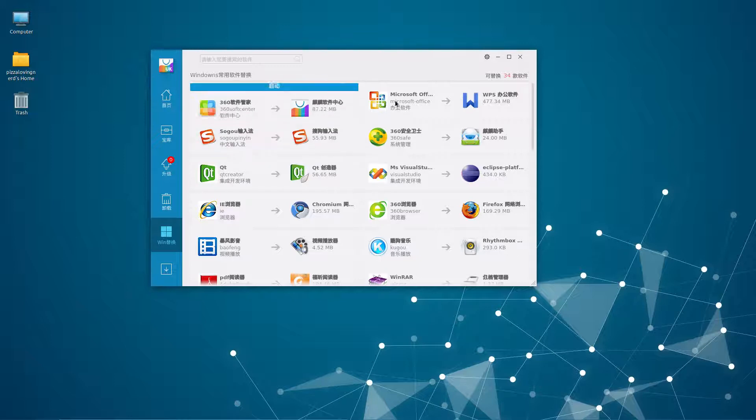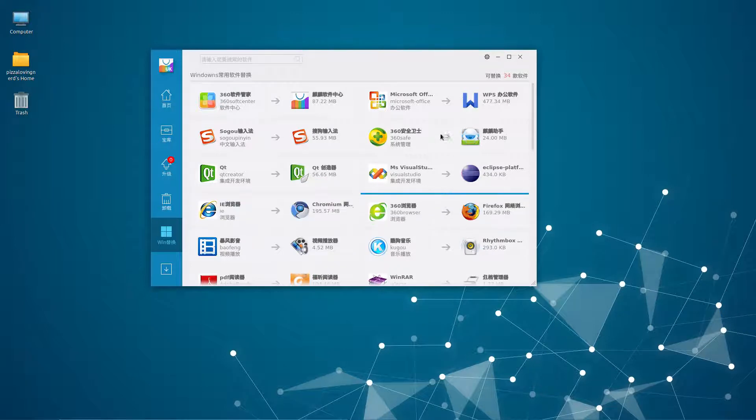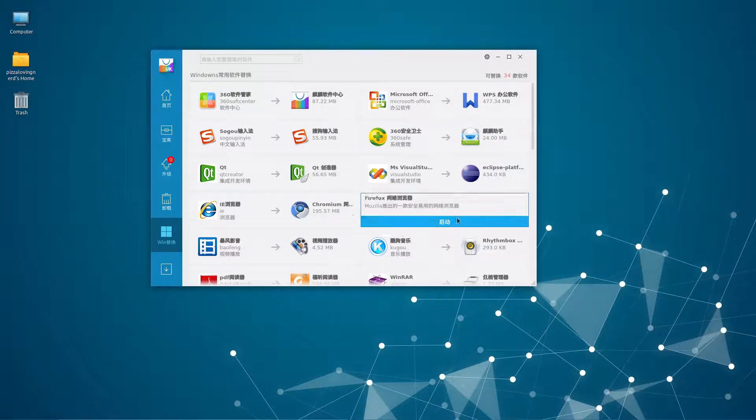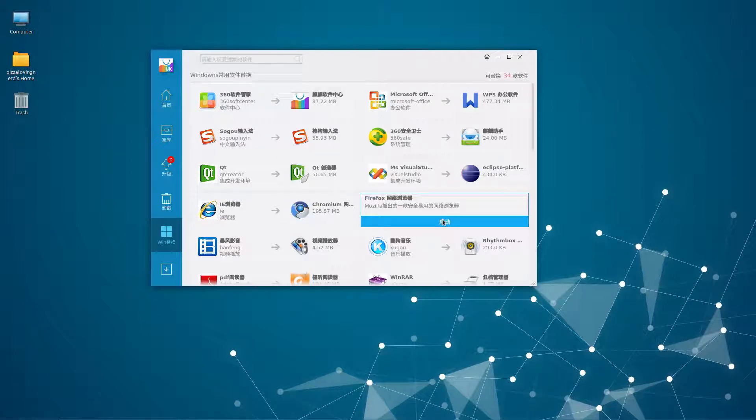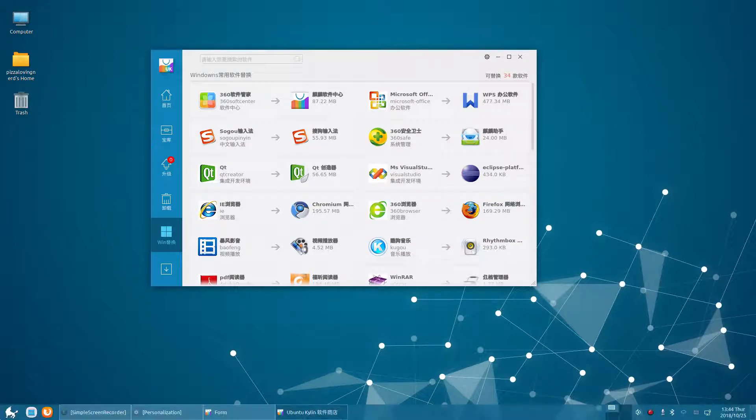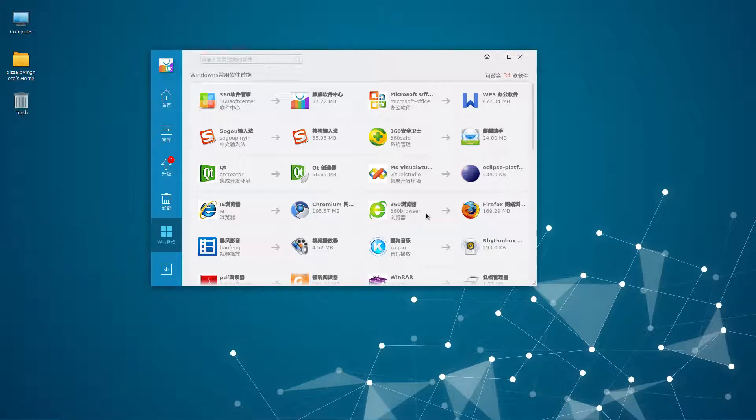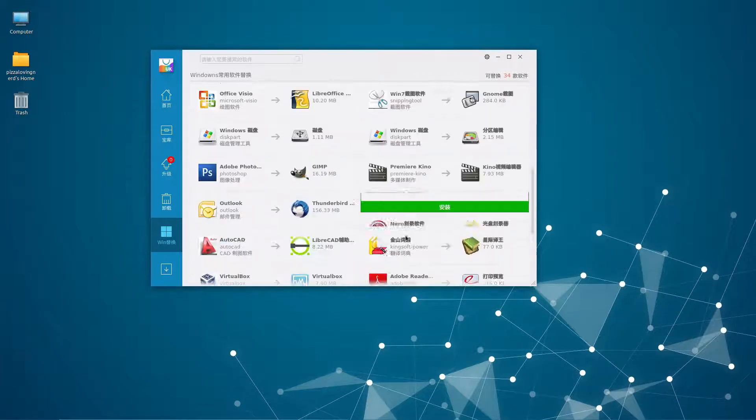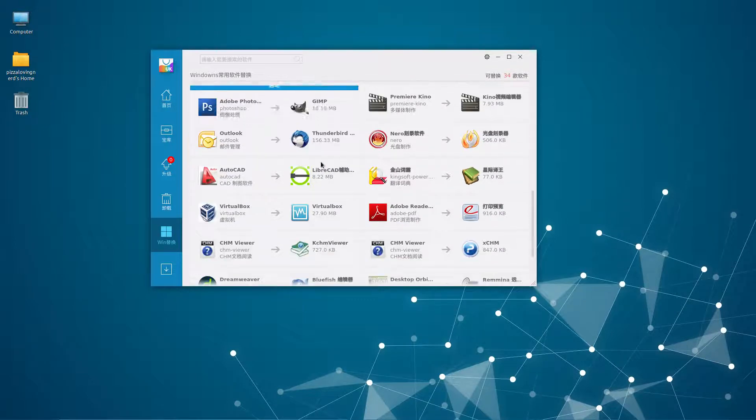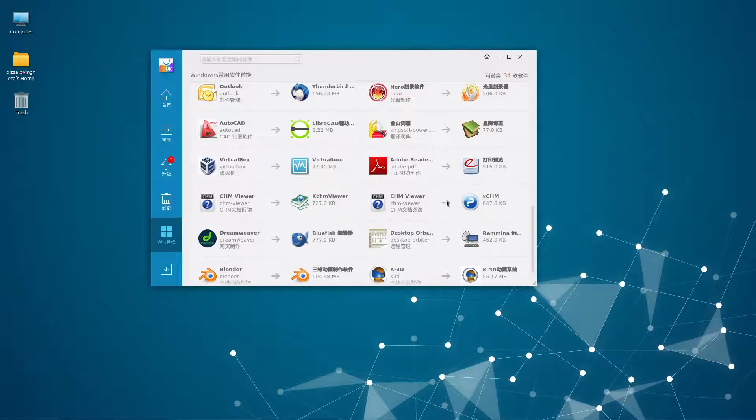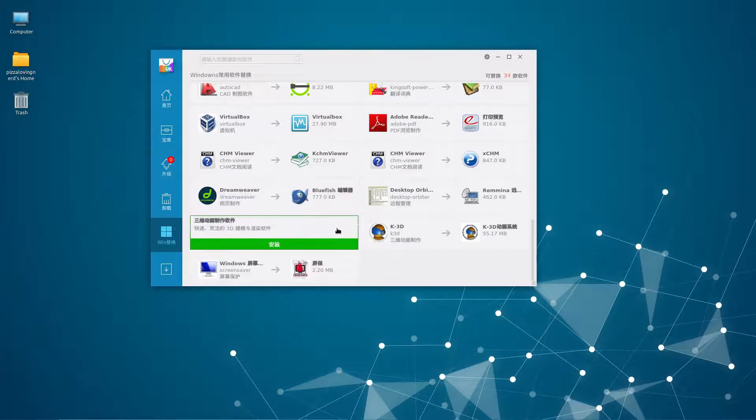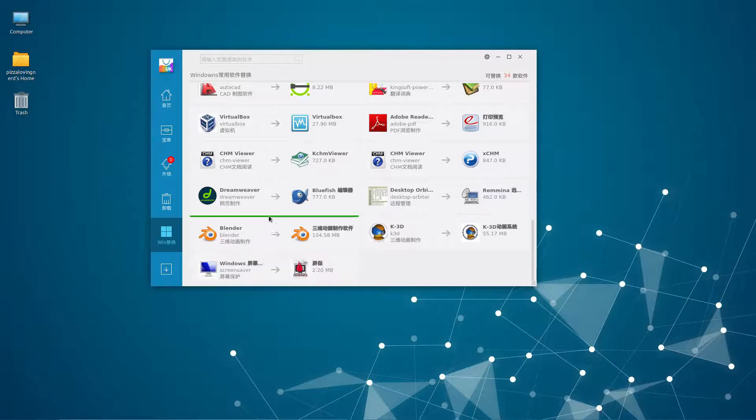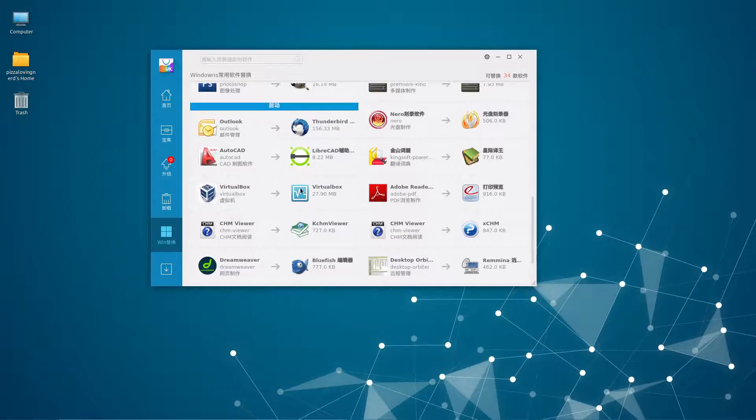This tool is pretty nice. It's a tool for switching to Windows alternatives. Instead of Internet Explorer you'd use Chromium, instead of 360 browser you'd use Firefox. Instead of Photoshop you use GIMP, and for Virtual Box you'd use Virtual Box. This is a feature that should be implemented into GNOME Software Center to help people convert from Windows to Linux.